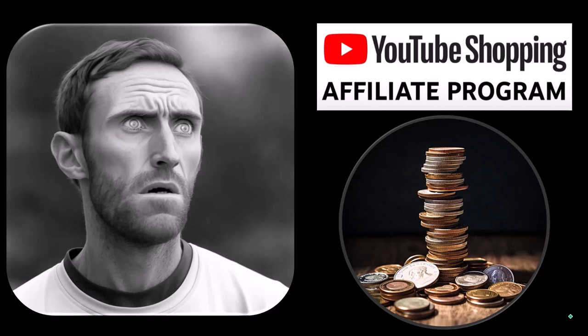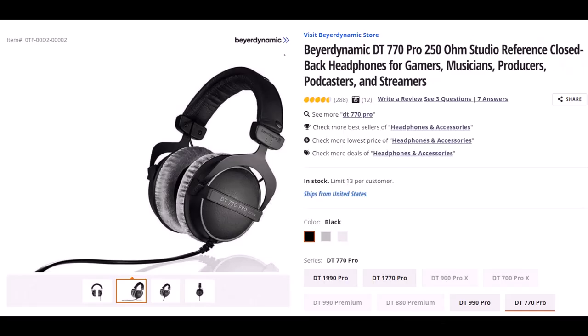These are things that we actually researched, purchased, and use ourselves. Bayer Dynamic, not sure if I said that right, but this is the DT770 Pro 250 OHM Studio Reference Closed Back Headphones.